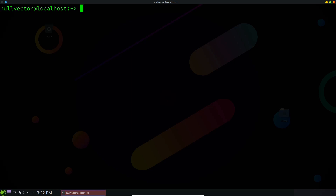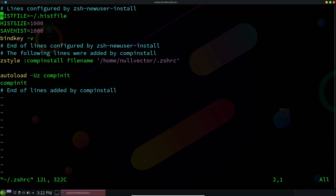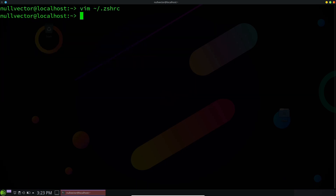The next part is to get some plugins for ZSH. If you open up your dot ZSH RC in your home folder — I'm already in my home folder — you can see this is our freshly created ZSH configuration. We have our history file named dot his file inside our home directory. The tilde character represents the home directory. History size is 1000, save history 1000, and the bind key is V. You can change it to E or something else.